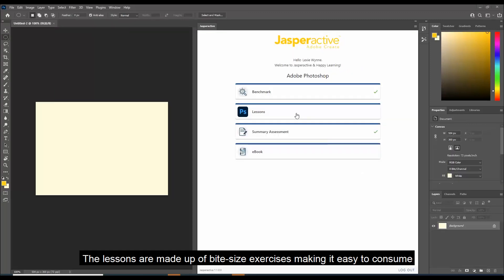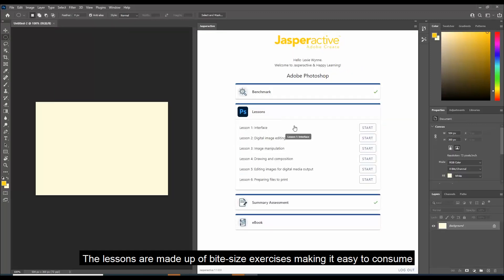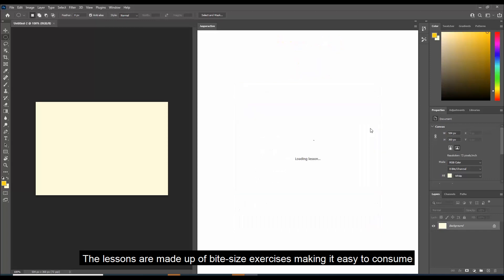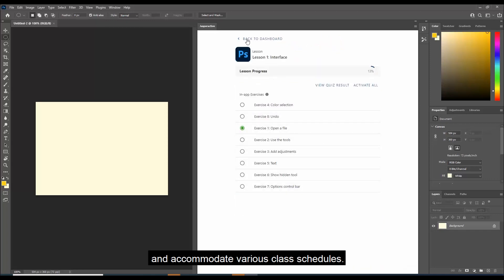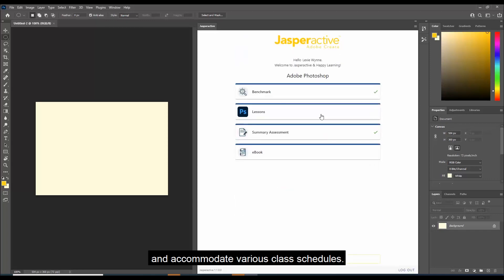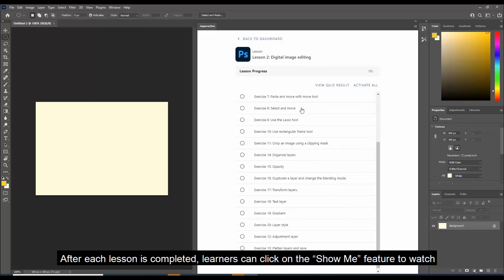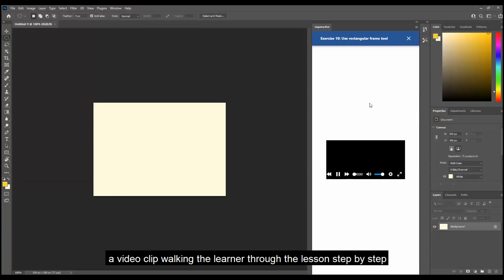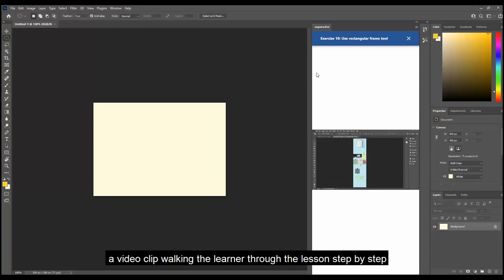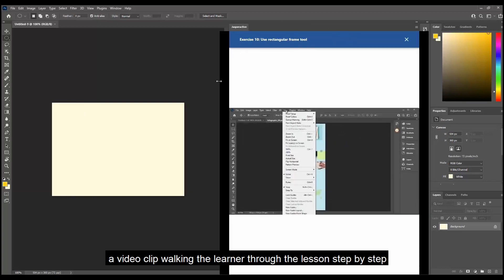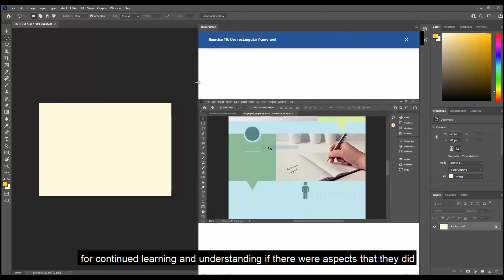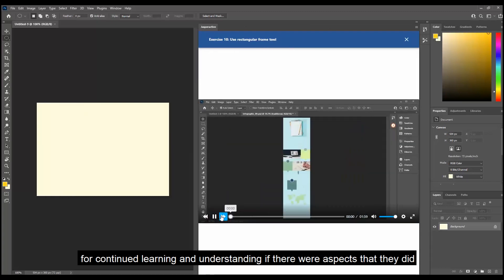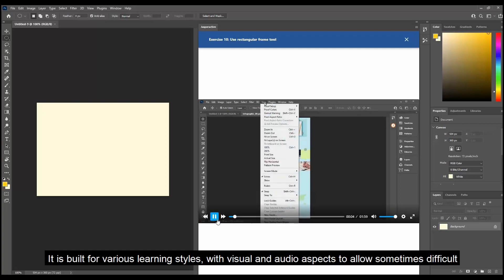The lessons are made up of bite-sized exercises, making it easy to consume and accommodate various class schedules. After each lesson is completed, learners can click on the show me feature to watch a video clip walking the learner through the lesson step by step, for continued learning and understanding if there were aspects that they did not understand or got wrong.